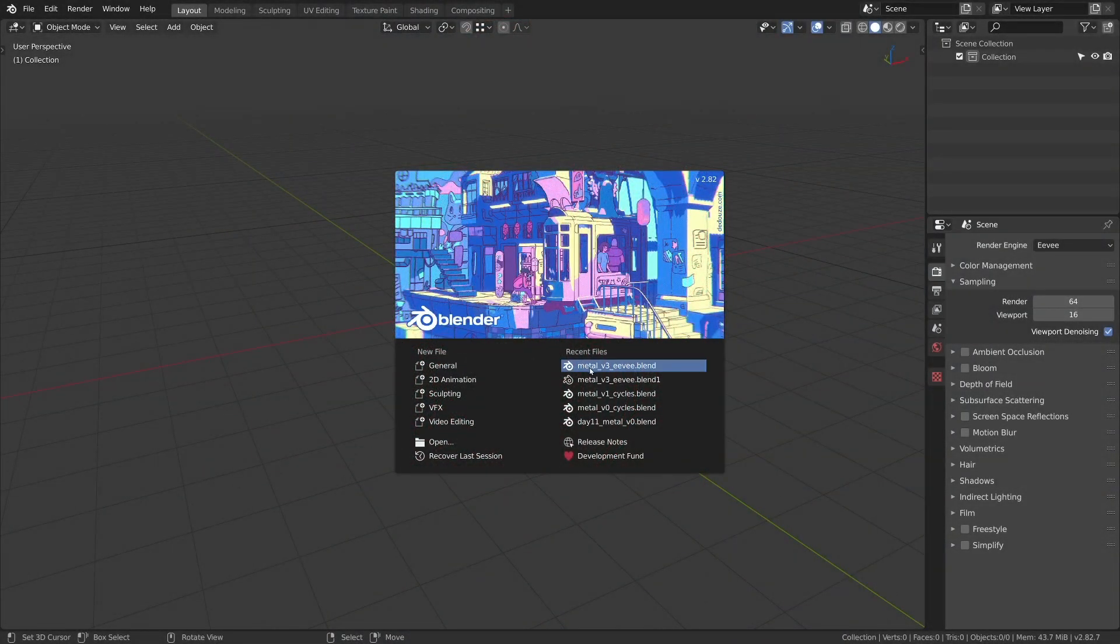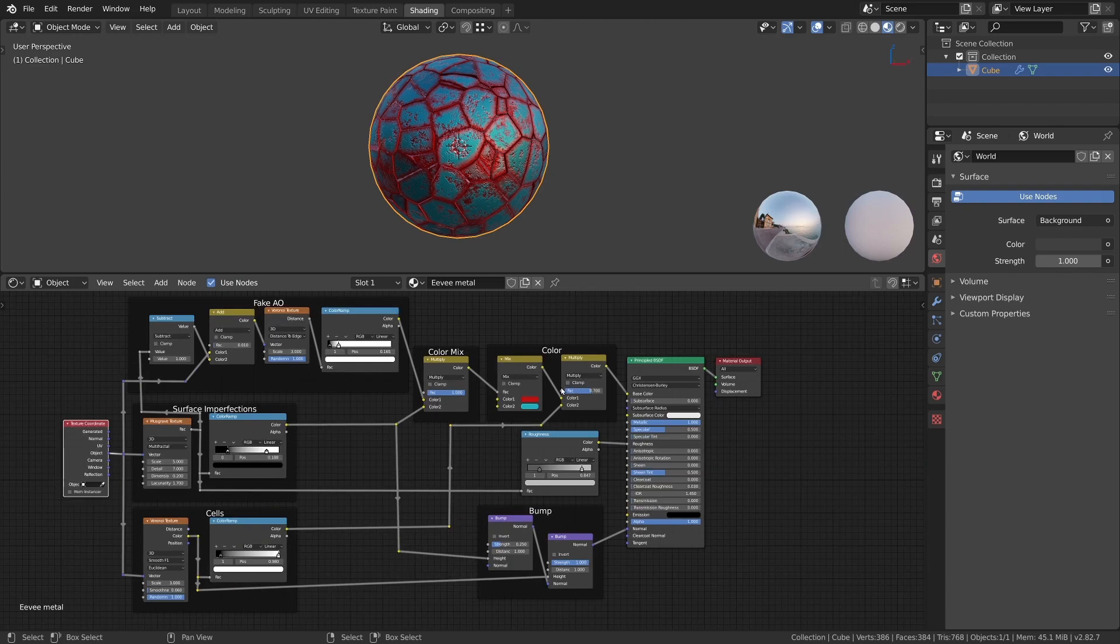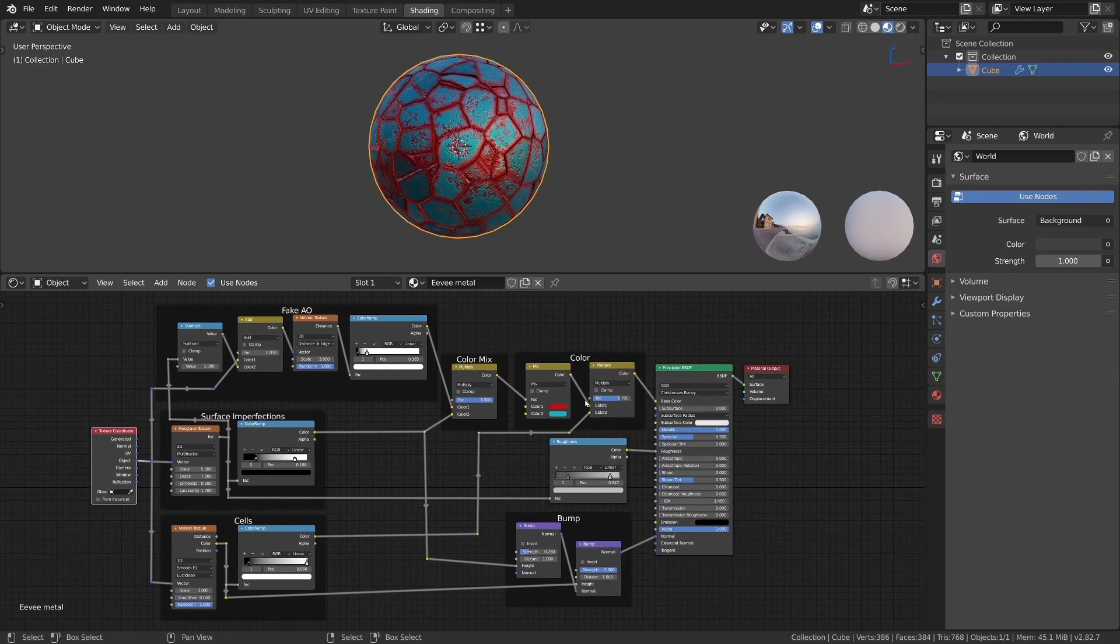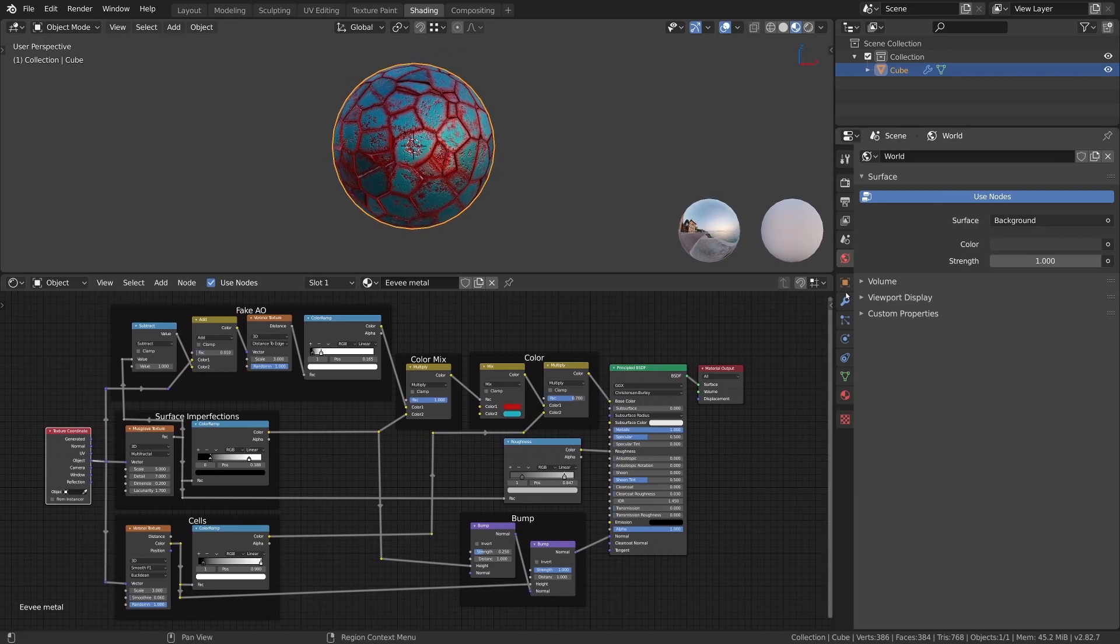We will use the Eevee material from the last video as our starting point, so if you haven't seen it you can either watch it to follow the creation process or simply copy the nodes I am going to show you.